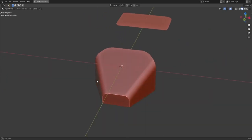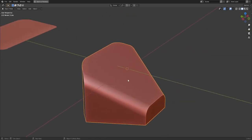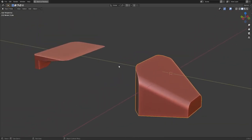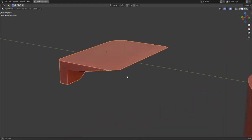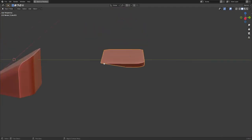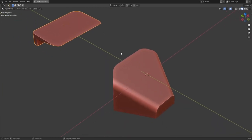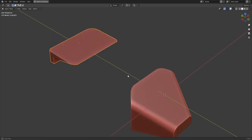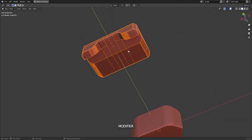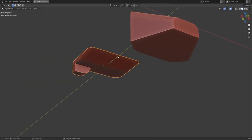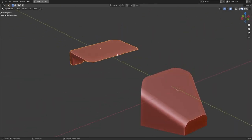So here's my idea. Let's do something with this object right here, and let's restrict ourselves so that the only thing we can do to it is Booleans using this object right here. I can't add any new objects to the scene. I can't change the geo on either of these objects. I can only Boolean this guy into this guy — I can Boolean it however I want to.